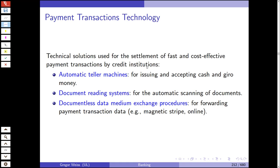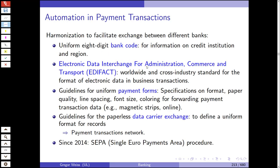Nowadays we have more sophisticated technology — ATM machines, document reading systems, documentless data exchange, magnetic stripes, online banking. We've had automation of payment transactions and the InEffect system — a worldwide, cross-industry standard for the format of electronic payments in business transactions. Since 2014 in the Euro system, we have the Single Euro Payments Area, which includes the BIC code and the IBAN — a standardized bank account number within the European Union.